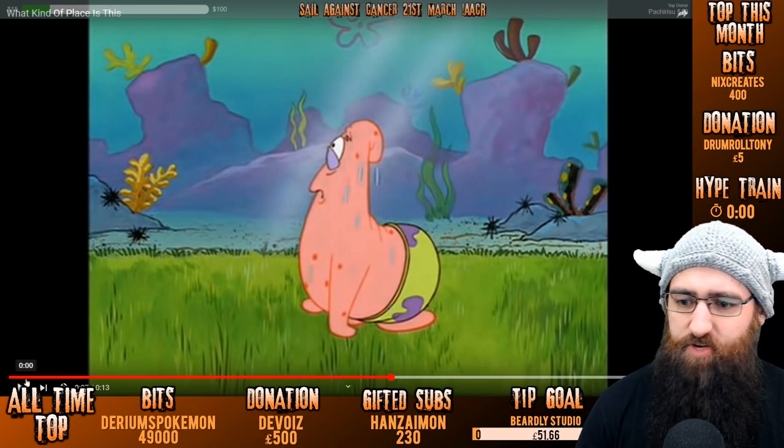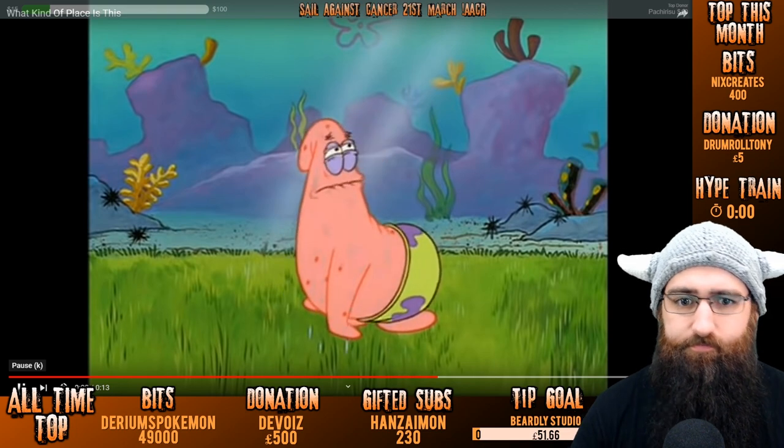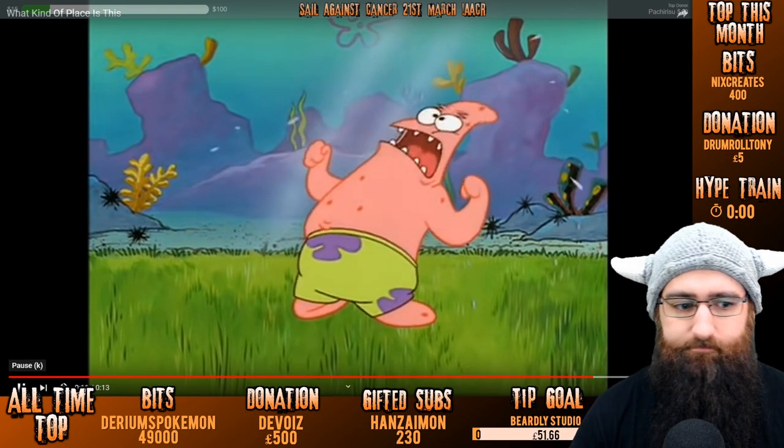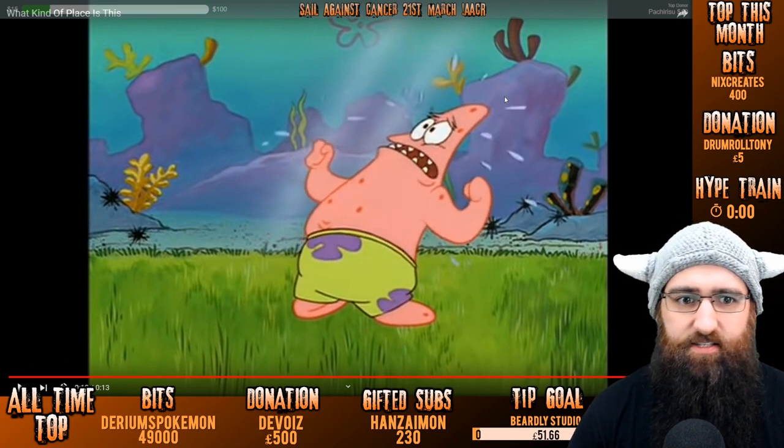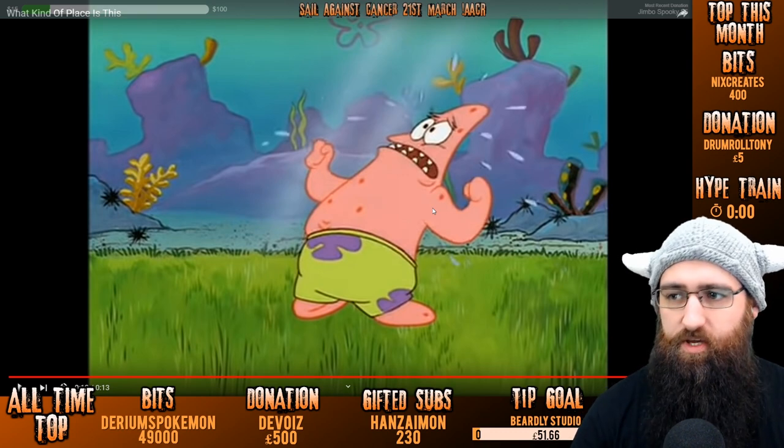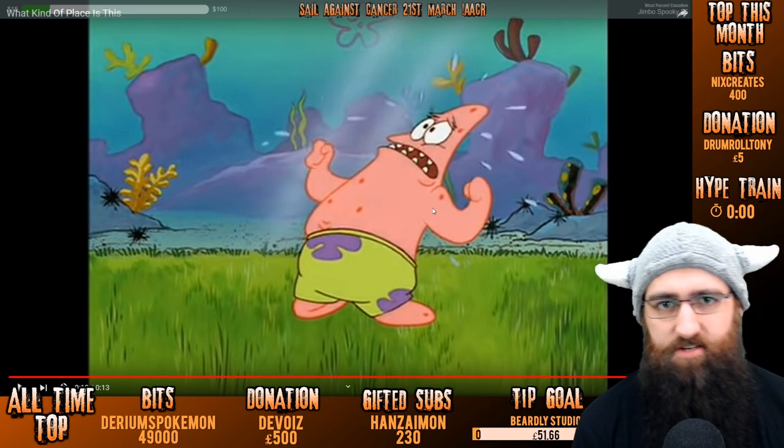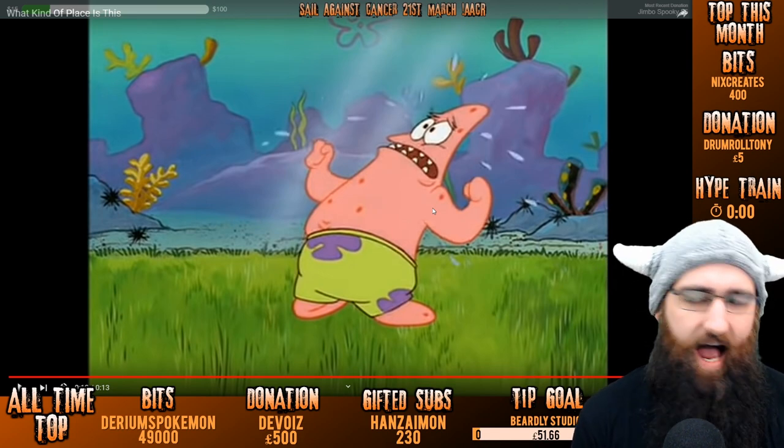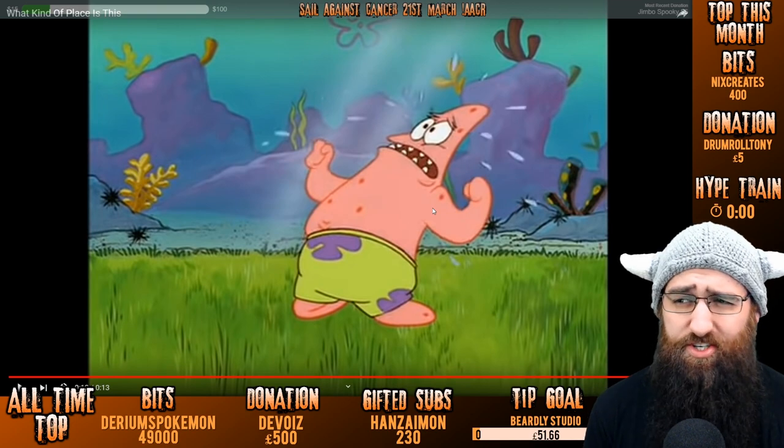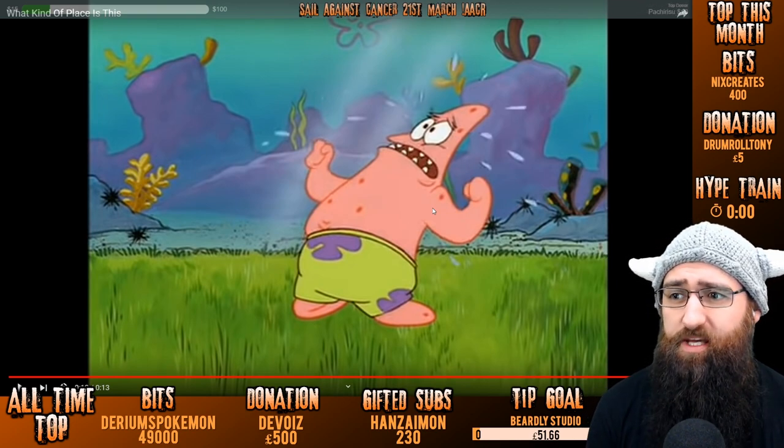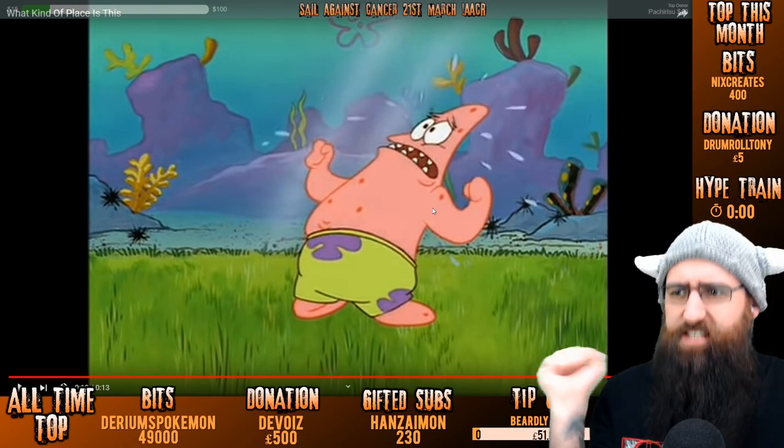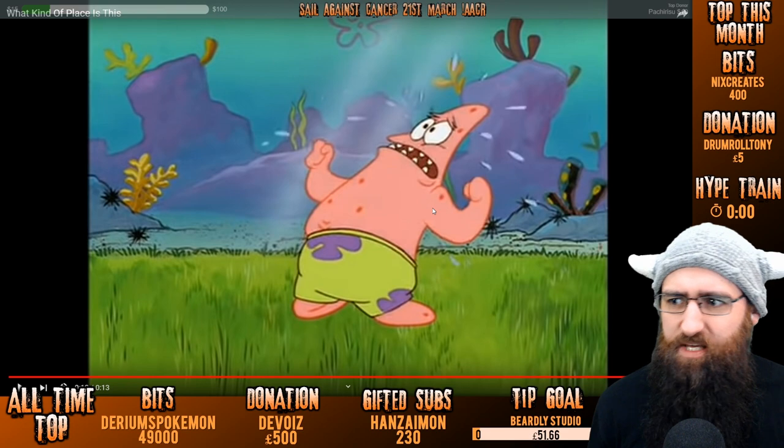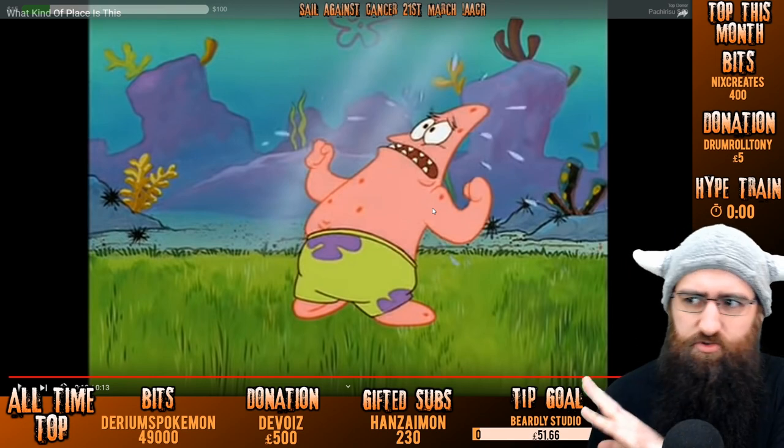So what we're going to actually look at is, for example, I'm probably best just showing you. Let me go to my game scene. So, as you can see here, we have Patrick. So what we want to do is, this is the video. What kind of place is this? And what we want to do with this is remove the background and have him appear on screen when someone types in exclamation mark WTF.